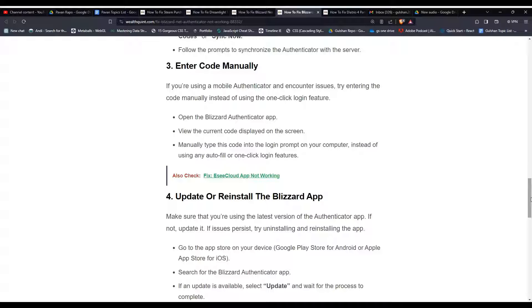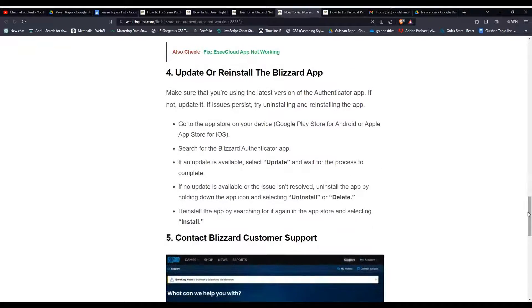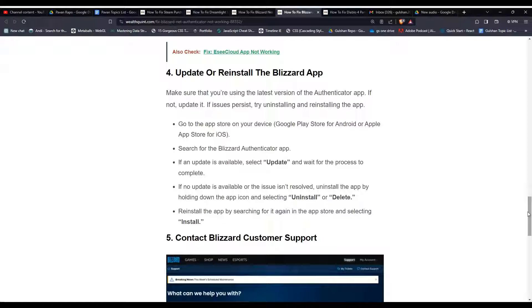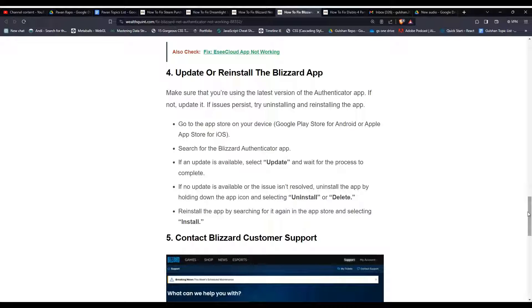Solution 4: update or reinstall the Blizzard app. Make sure that you are using the latest version of the authenticator app. If not, update it. If issues persist, try uninstalling and reinstalling the app. Go to the app store on your device, Google Play Store for Android or Apple App Store for iOS, and search for the Blizzard Authenticator app. If an update is available, select update and wait for the process to complete.